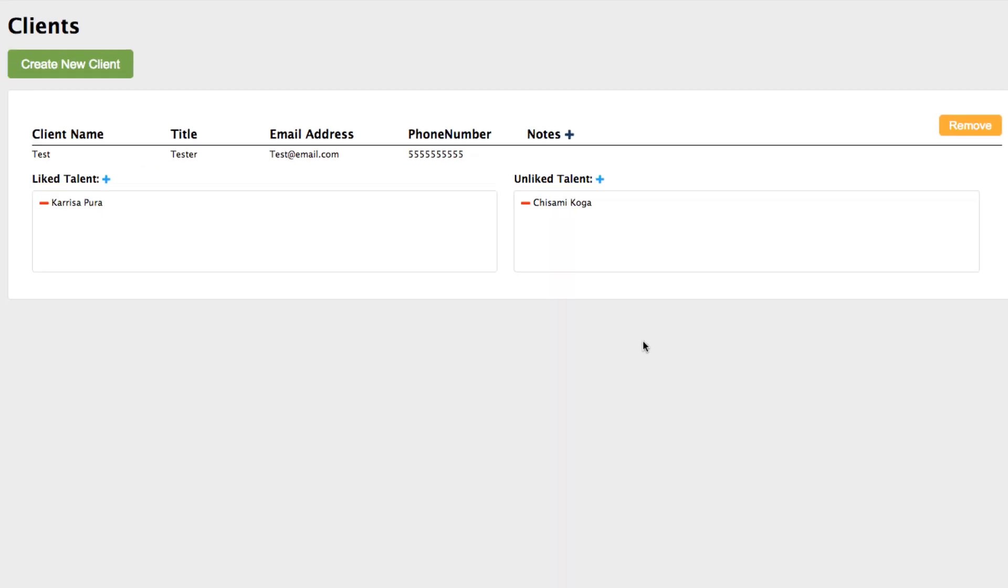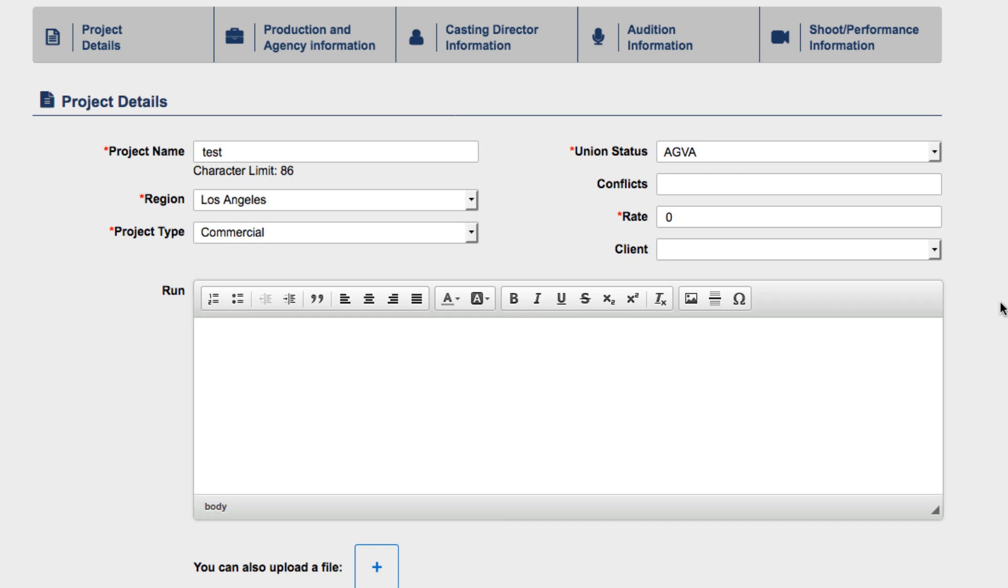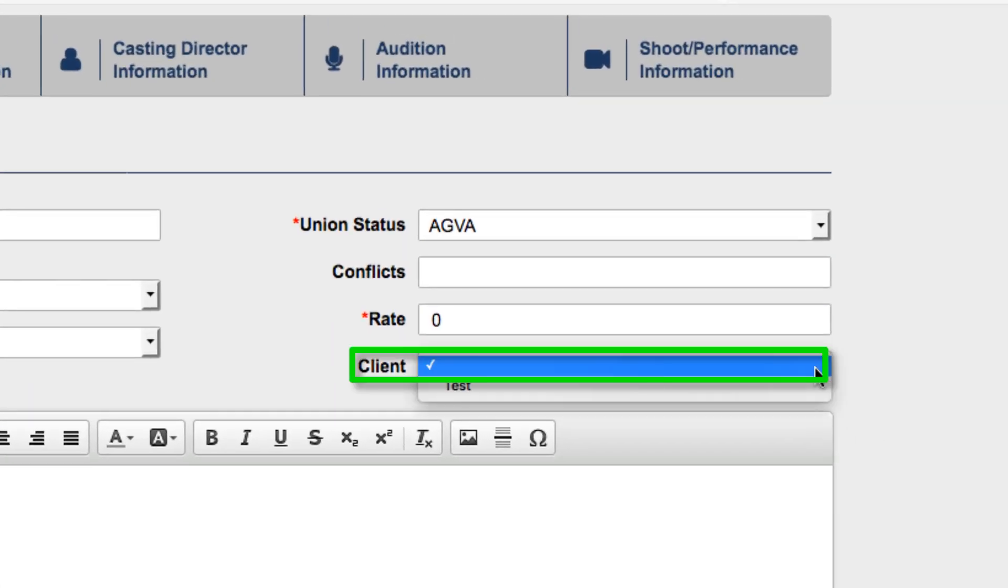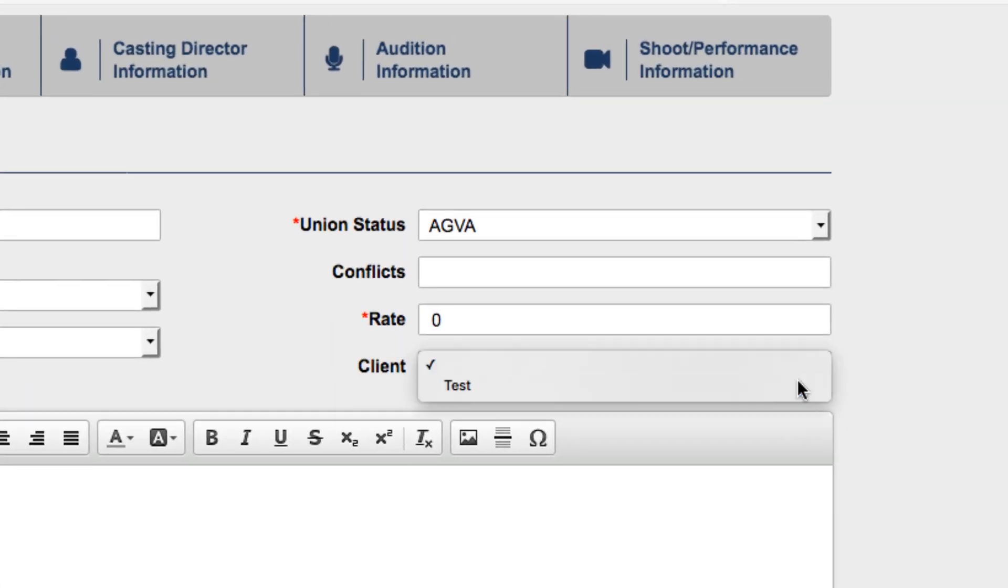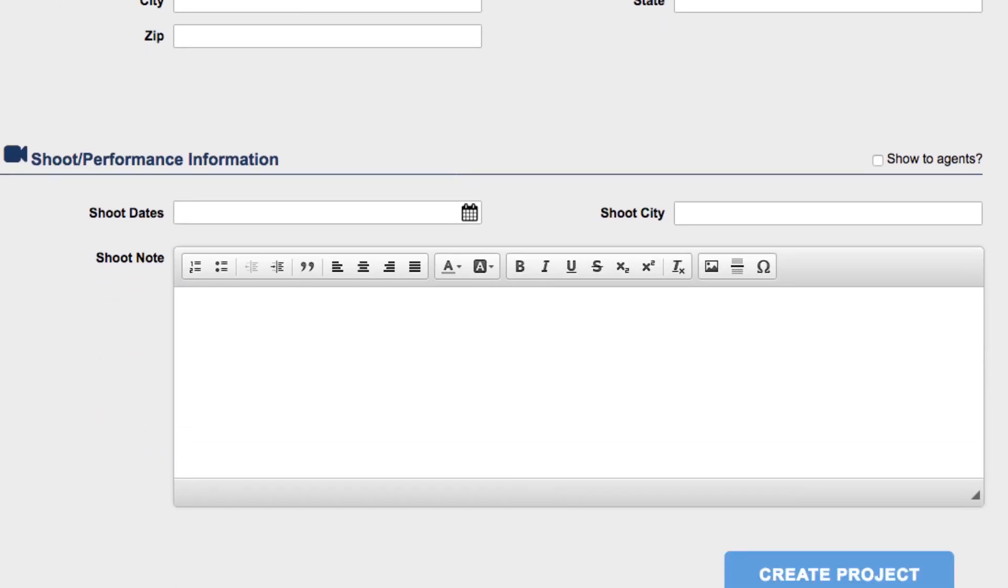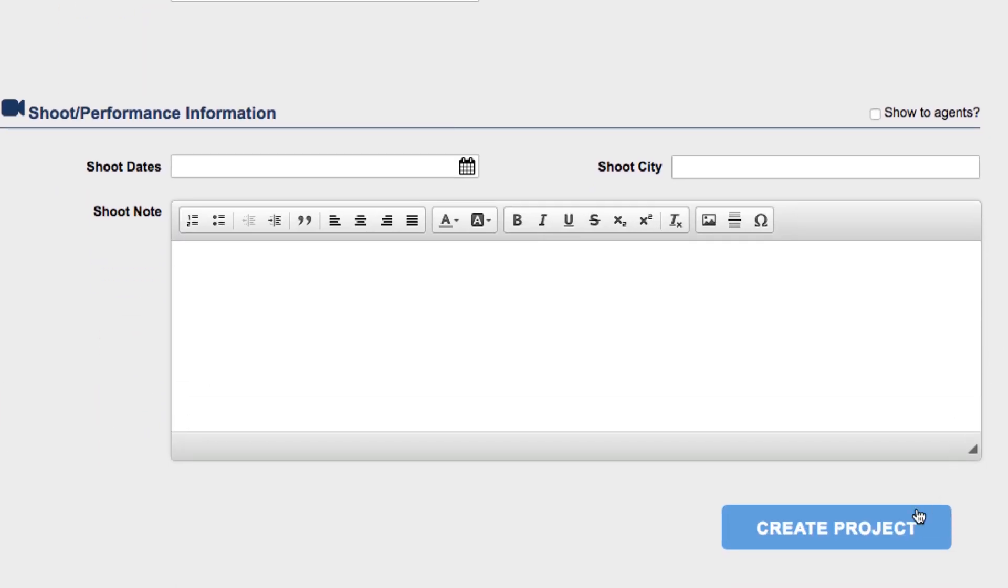Now that you have created a client and added talent to your client, when you create your next project, in the Project Details section of the New Project Wizard, select your client from the Client drop-down menu. Complete the project and roles and send them out as normal.